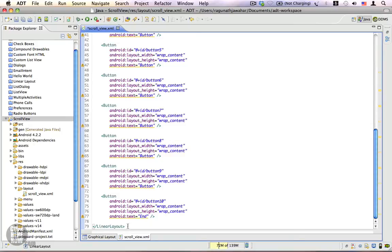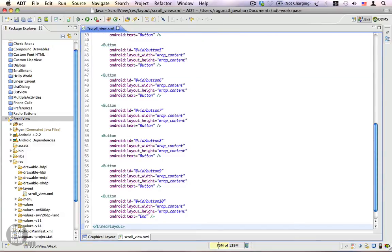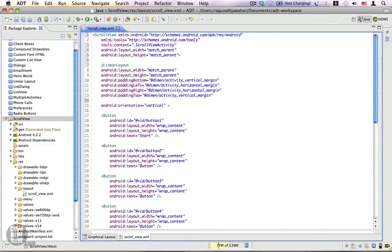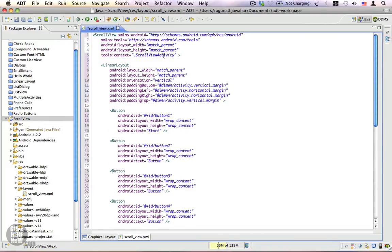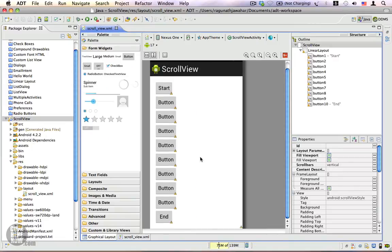I'm going to cut the entire LinearLayout and paste it inside the ScrollView. I'll use Shift+Ctrl+F for automatic formatting. Let's save this and go back to the graphical layout — you can see the preview is a bit enlarged now so that we can see the end button.